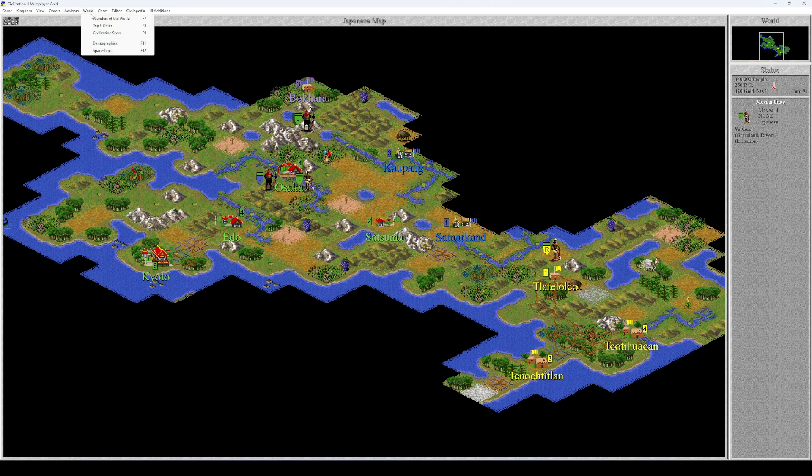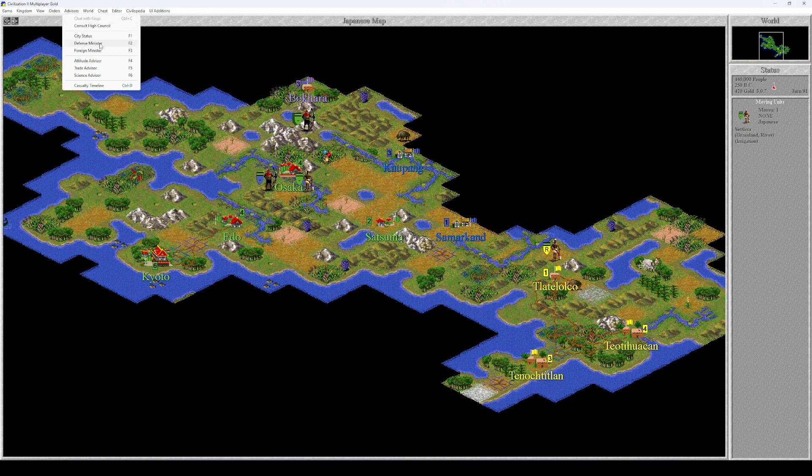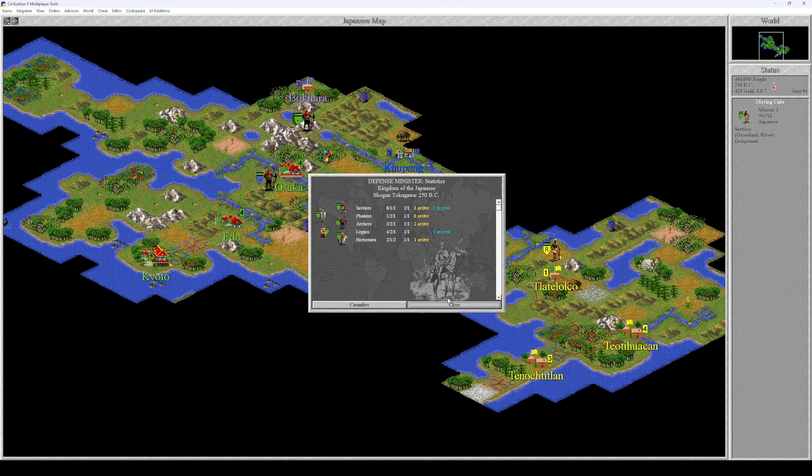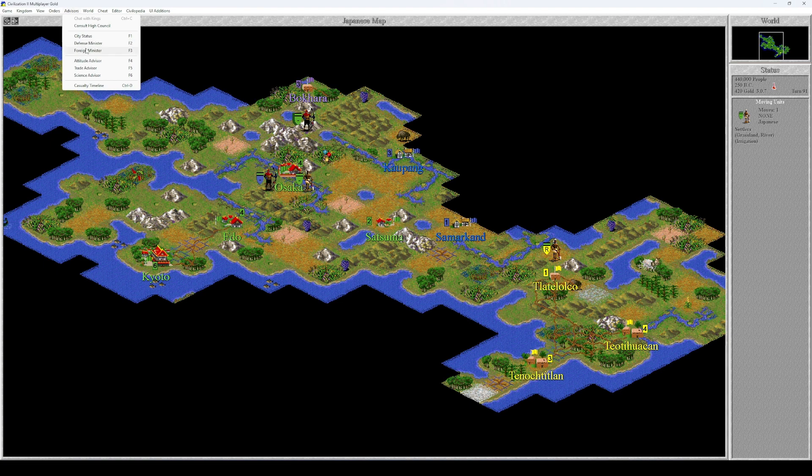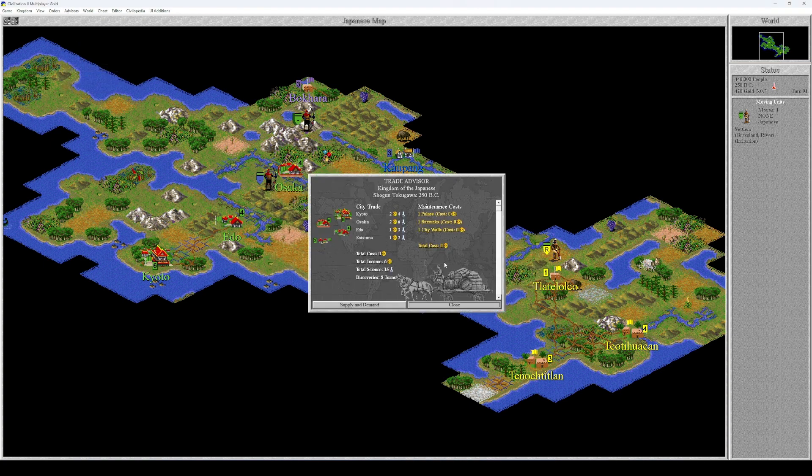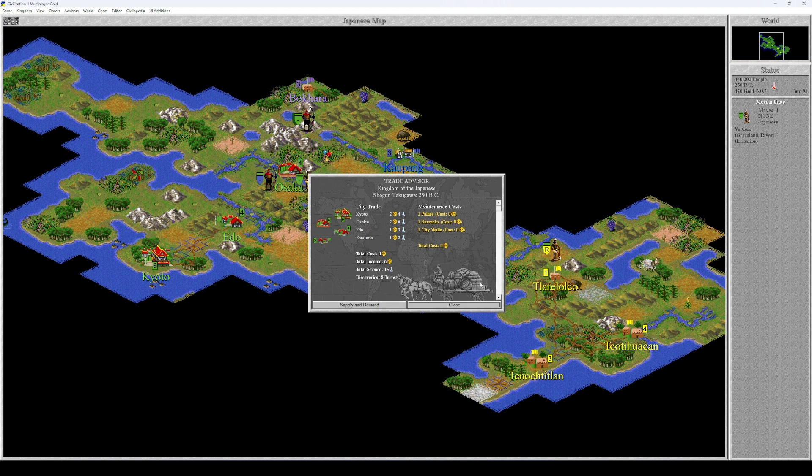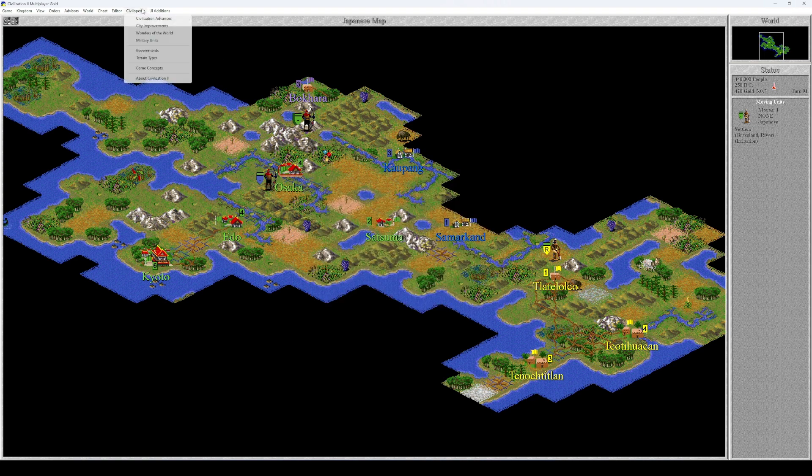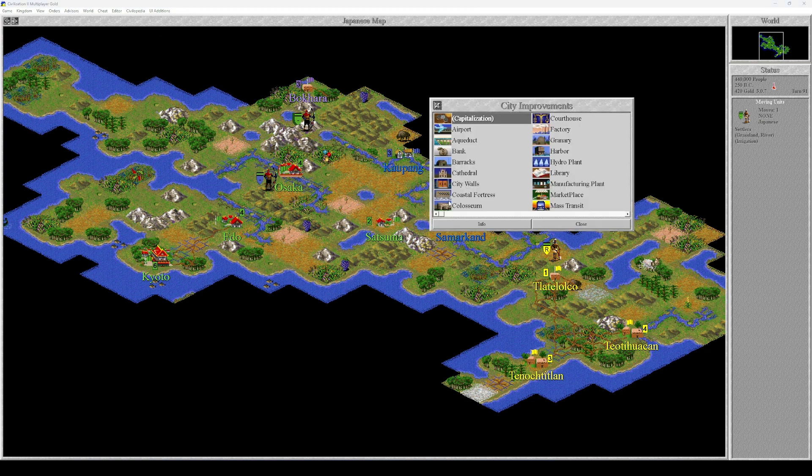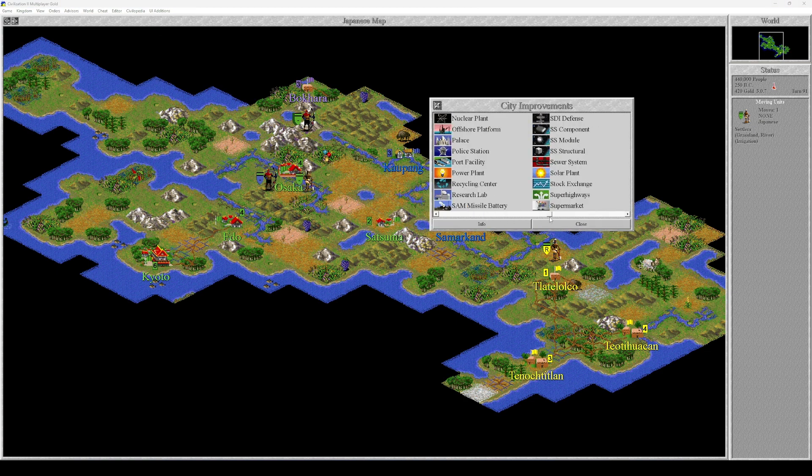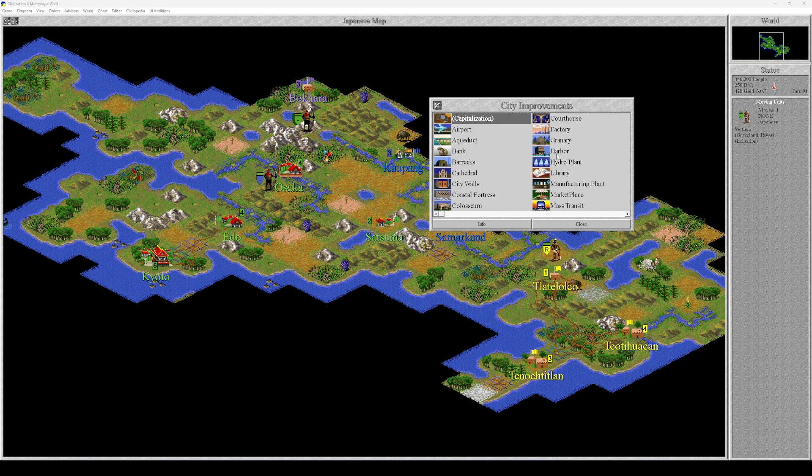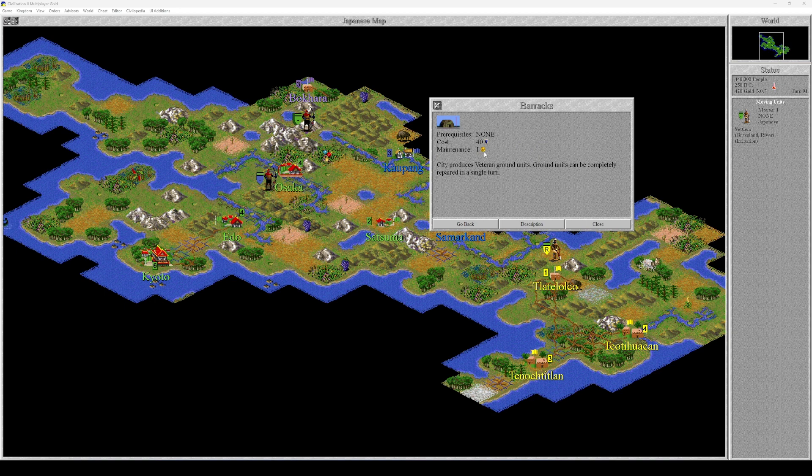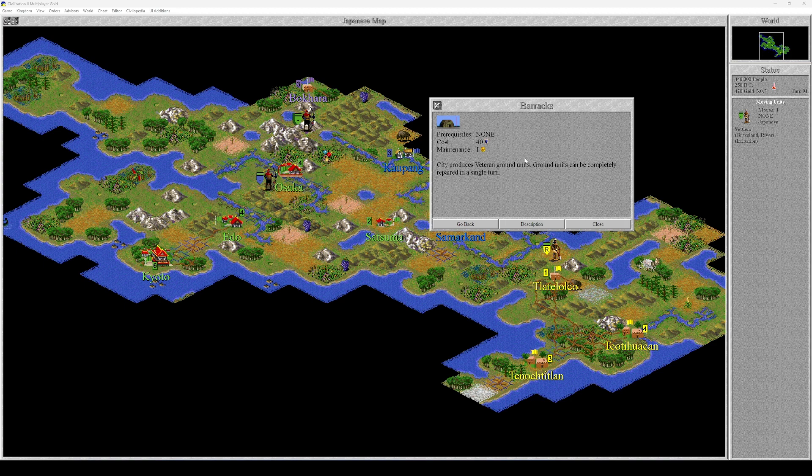City status. Okay, that's how much food we're producing. That's how many shields we're producing. That's how much trade we're producing. And that's what we're actually making right now. Settlers, Legion, Legion, Legion. Chat with Kings? What the hell is that? Defense minister, yeah. Foreign minister, no trade. Total costs zero. Okay, you can clearly see here that Osaka has one barracks and it costs zero gold. And I don't understand why that's the case, because if we consult Civilopedia with city improvements and we click on Barracks, it clearly states that it has maintenance of one. Maybe it's a mistake. Maybe it says one but it actually is zero. We need to consult the internet because that doesn't make any sense.